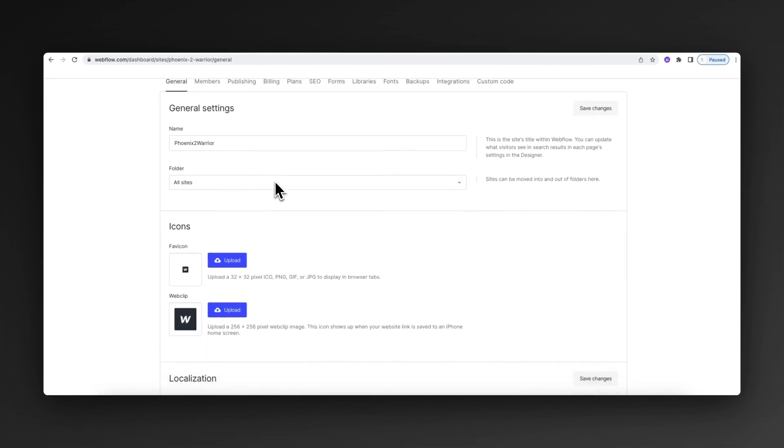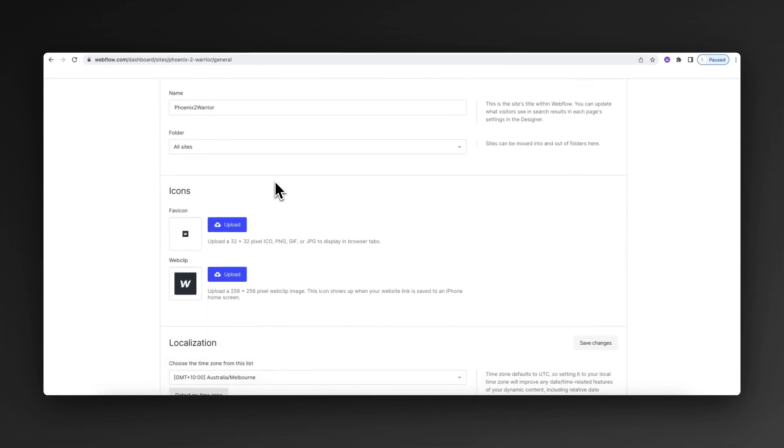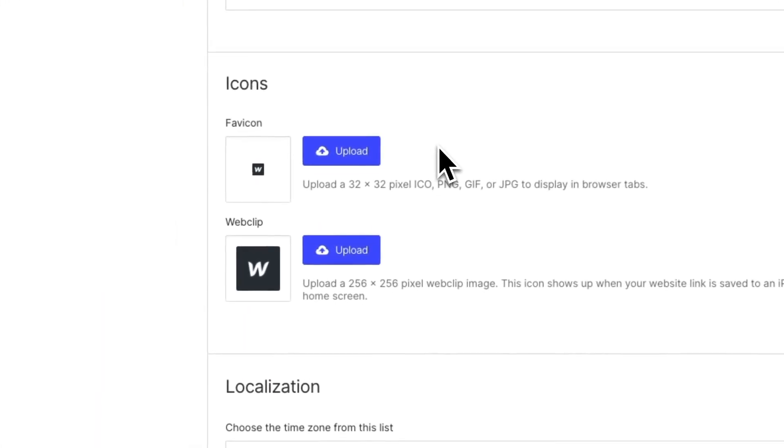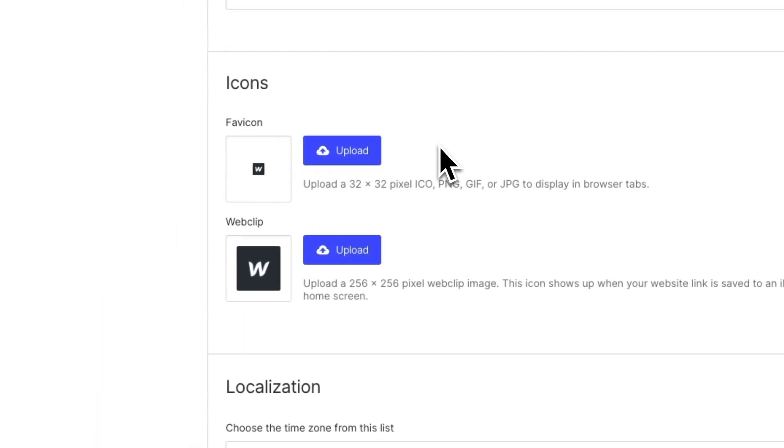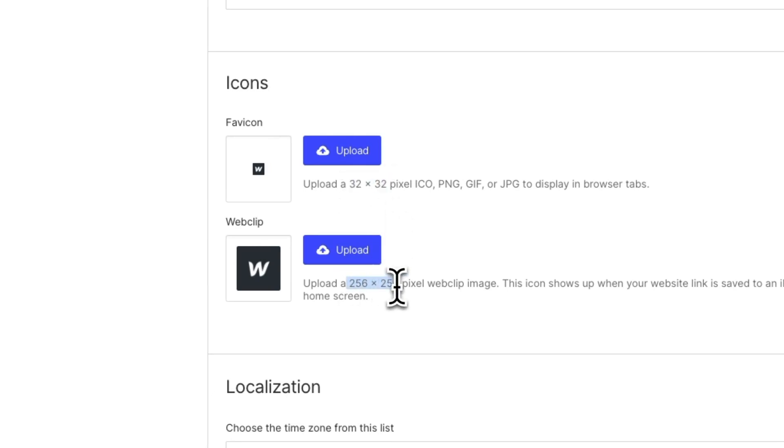We then scroll down, and what we can see here are the dimensions required for the favicon as well as for the web clip. So we need a 32 by 32 and a 256 by 256.